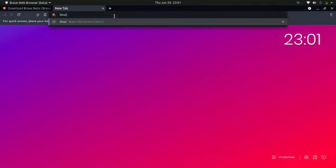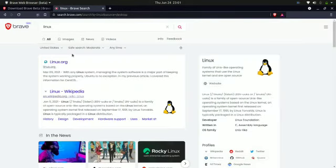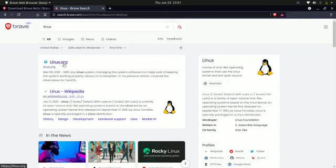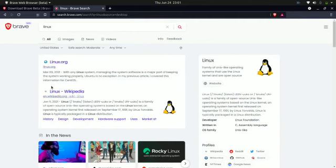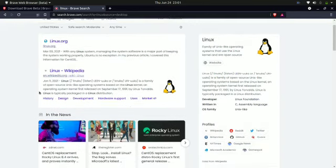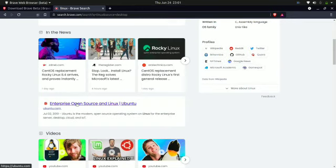For example, if I search for Linux, which I generally do a lot, it gives all good results which are appropriate. But again, all this indexing is not by Google or Bing; it is all done by Brave itself. I see all the appropriate results at the top, including Ubuntu.